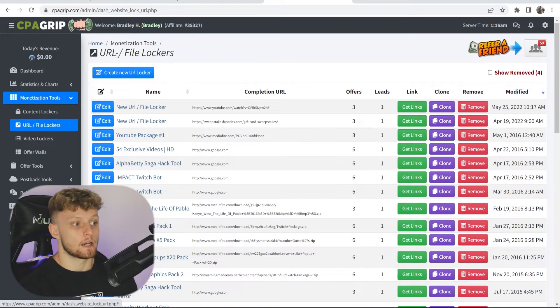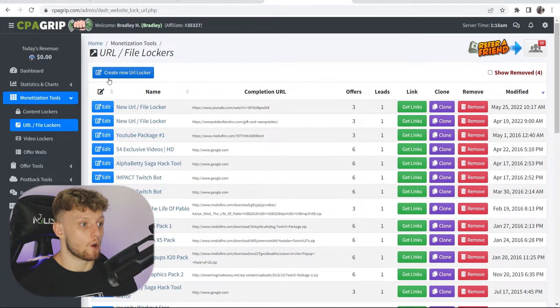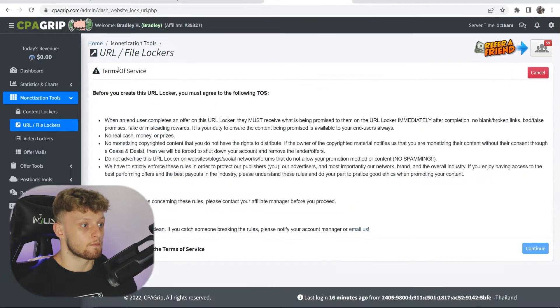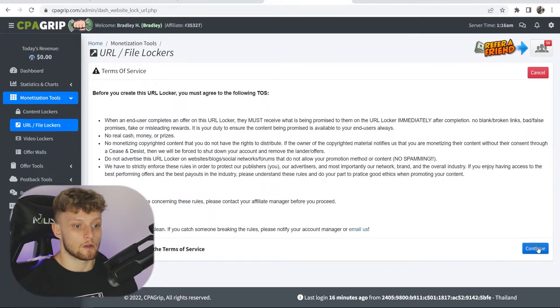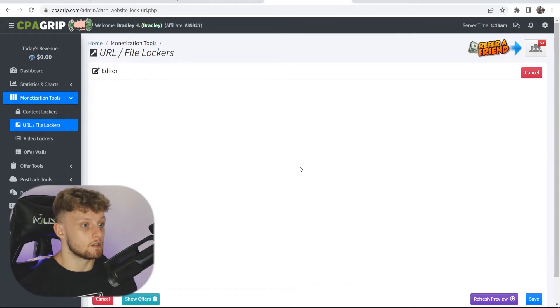Once you're here, you can then go ahead and create a new URL locker, agree to the terms of service and then continue.